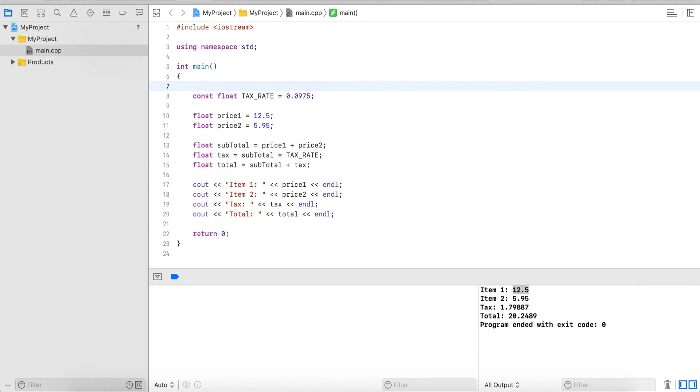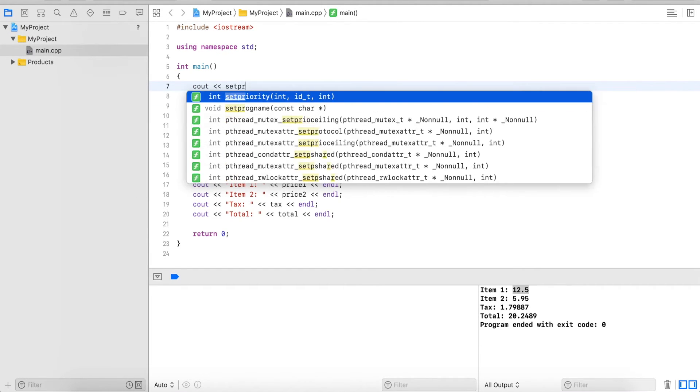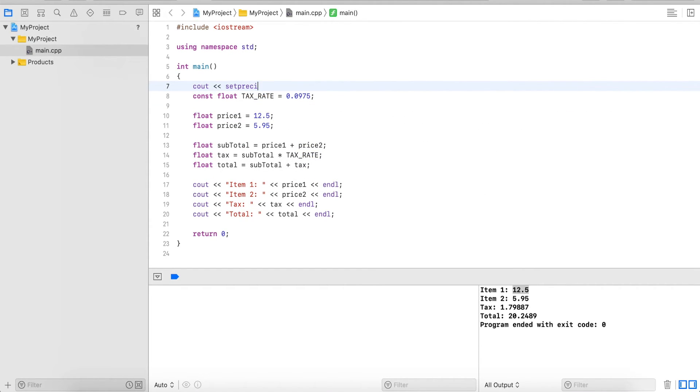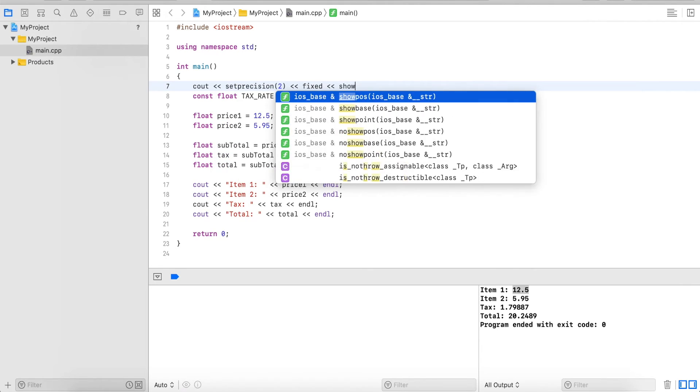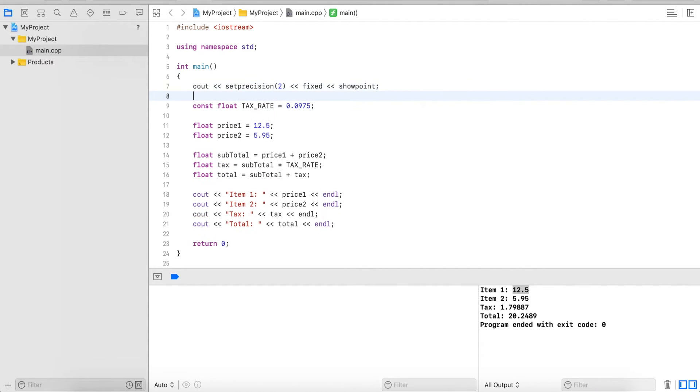There is a property that we can set by calling setPrecision and fixed and showpoint.